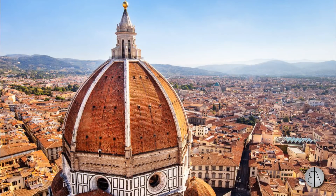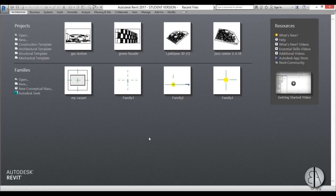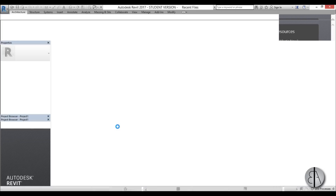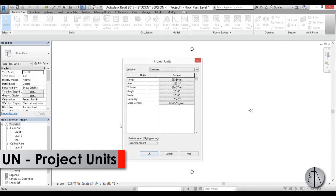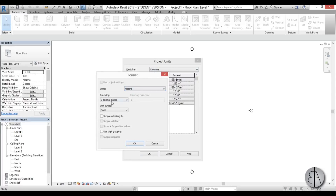Before I get started, I'd just like to ask you to like this tutorial — it helps me out a lot — and if you haven't already, I suggest you subscribe because I make videos like this every day. Okay, so let's get started. Here I am in Revit. I'm going to go into the architectural template and set the units to meters with two decimal places.